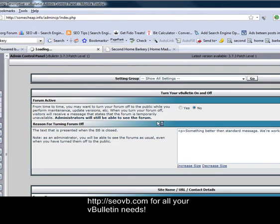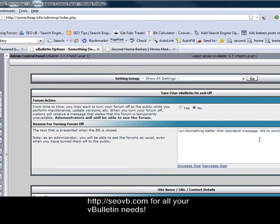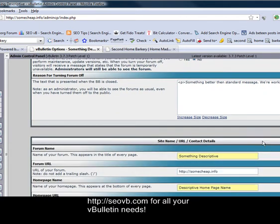You can turn your vBulletin on and off right here. Right now we have ours off, so we set it to no and we put something better than the standard message, like we're working on things right now.